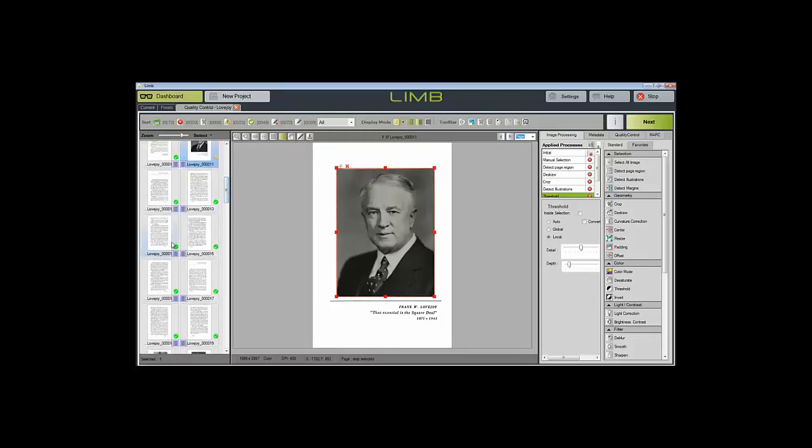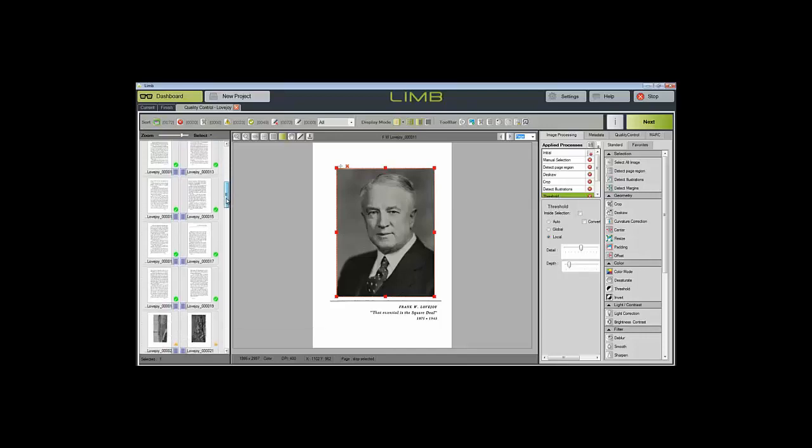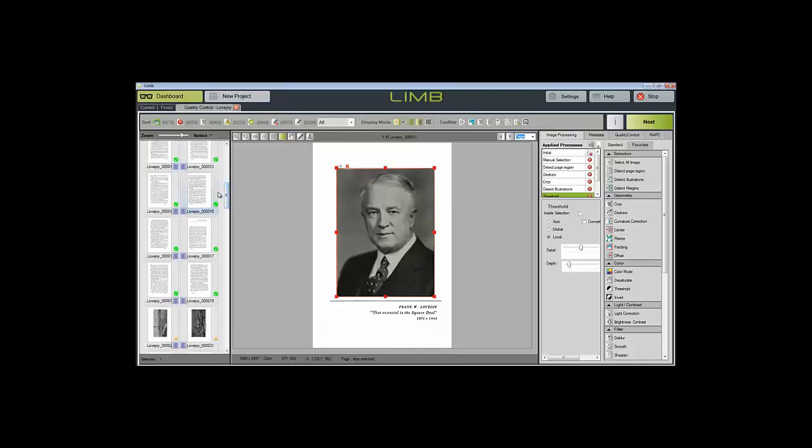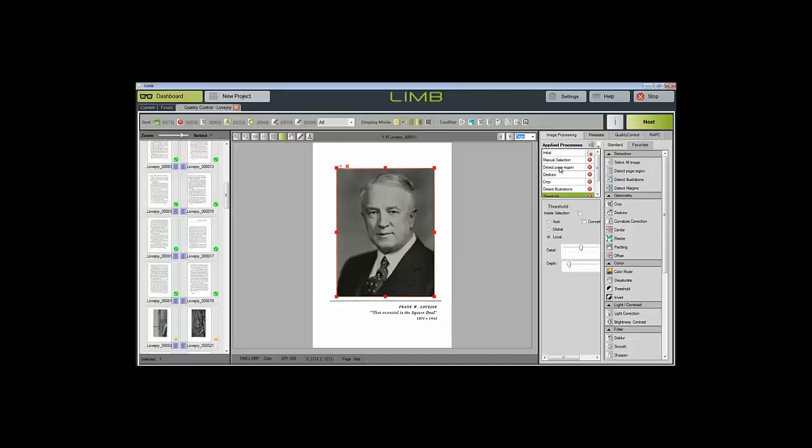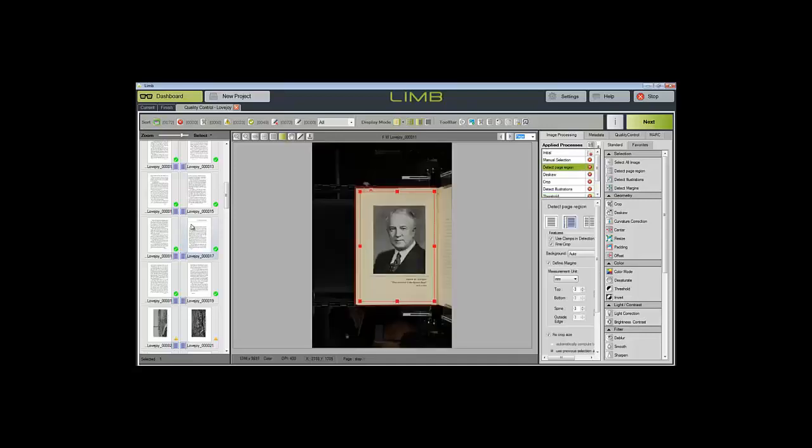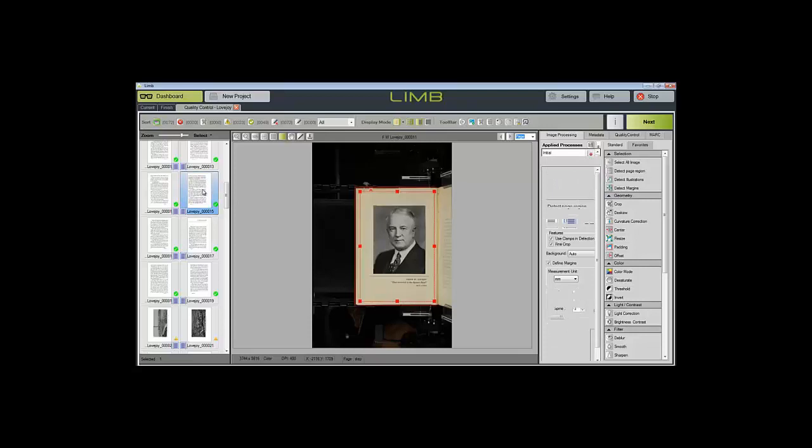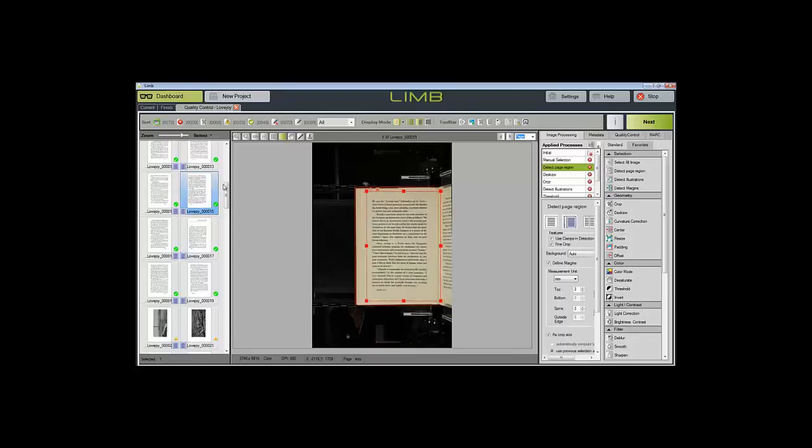I will show you briefly one of the features of our quality control step. Quality control includes the ability to lock into a step. For example, I would like to evaluate the crop boxes of all of the images in this book, or at least ones that I think need to be edited to be corrected.